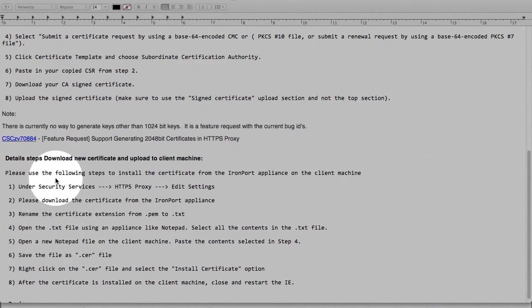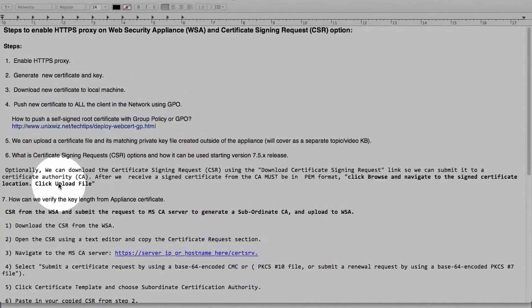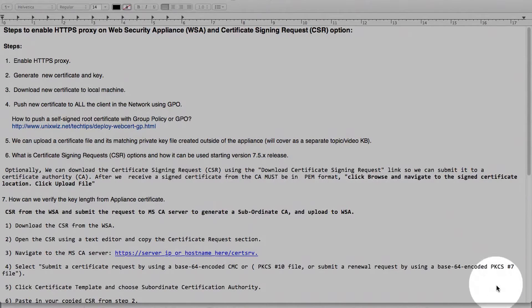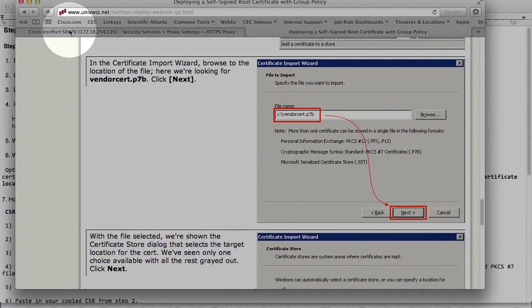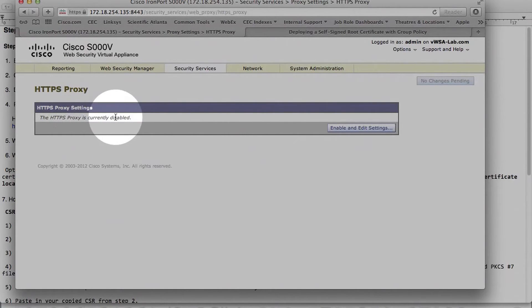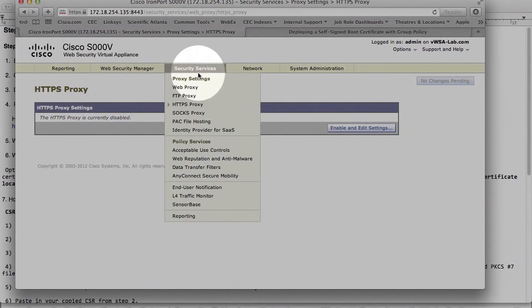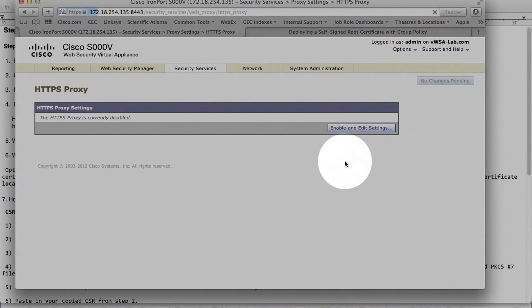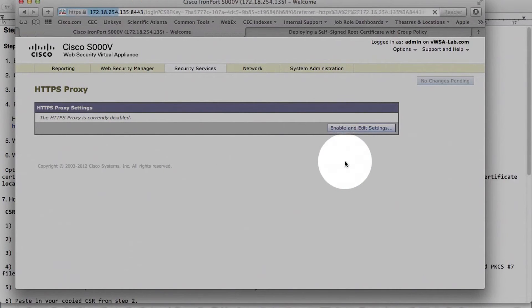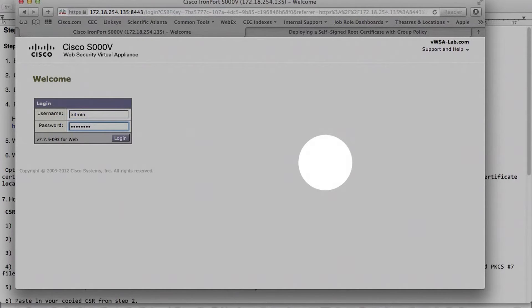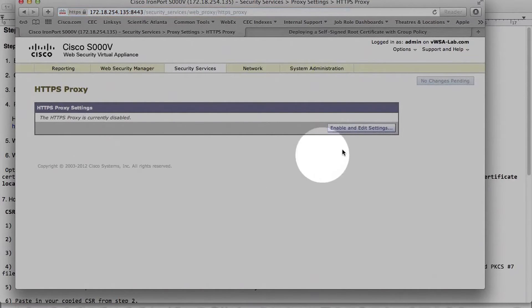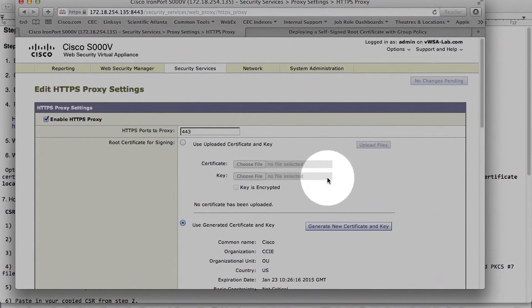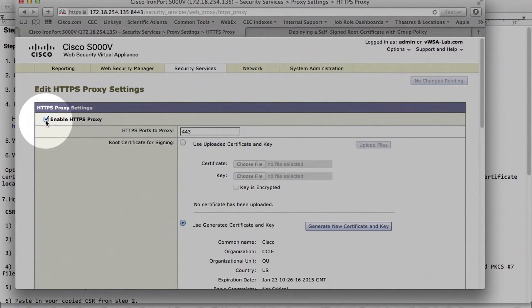So with that, we'll go on top here and run through these steps. So here's my Web Security Appliance that's currently HTTPS proxy is disabled. And I'm under Security Services HTTPS proxy. Enable, enable and edit setting. So make sure this checkbox is there, 443.